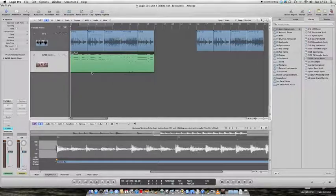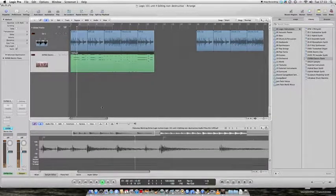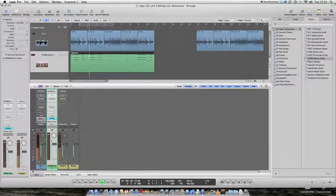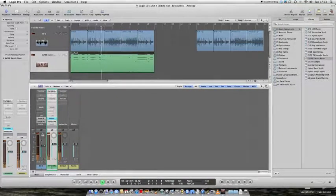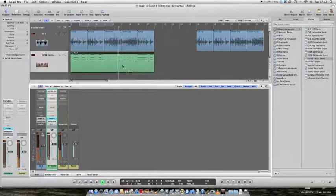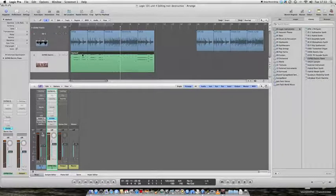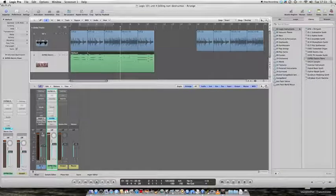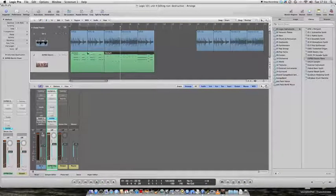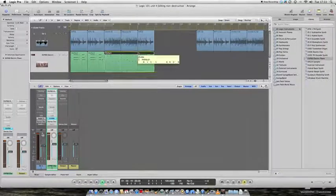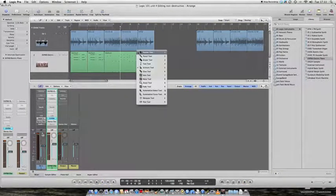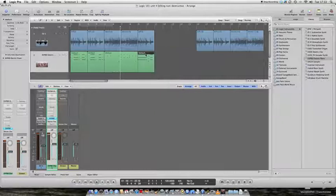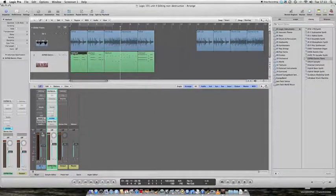And if I play it back, I can do exactly the same with this region of piano. I can hit the escape key, take out my scissors tool, cut it there, cut it there, cut it there, and again I can name these regions.